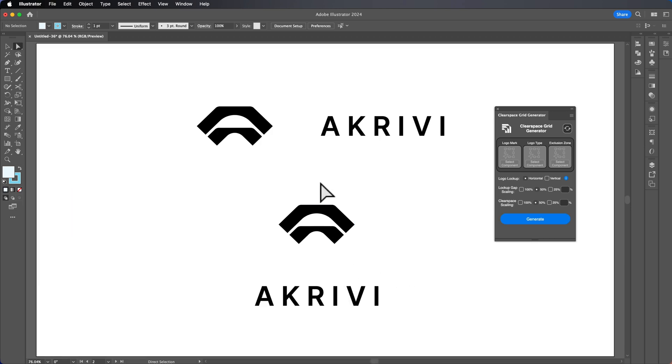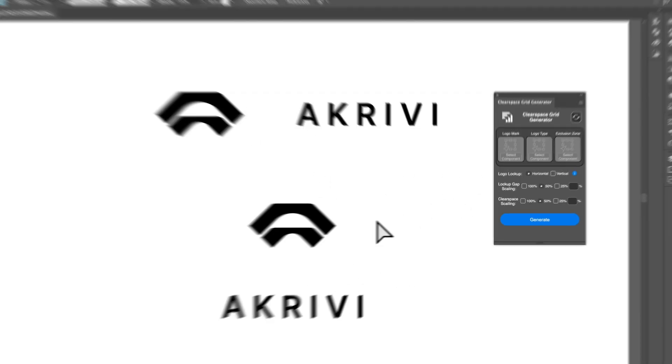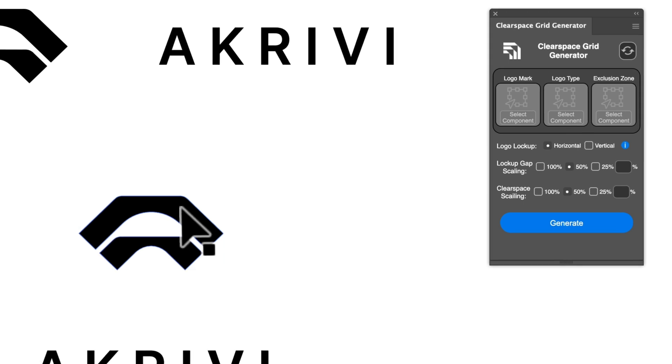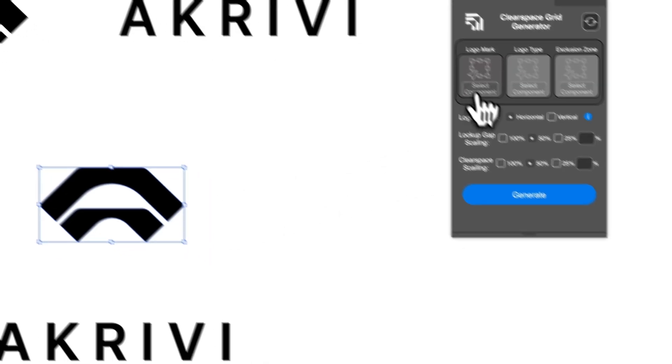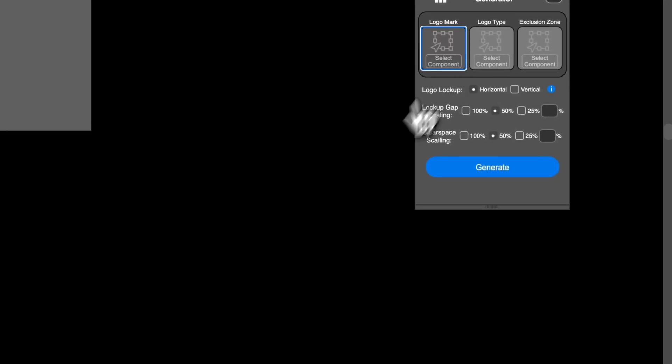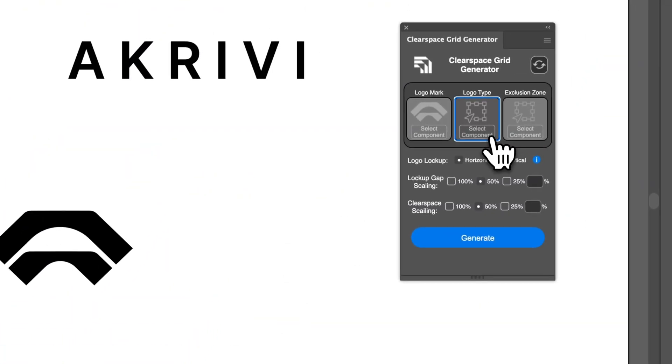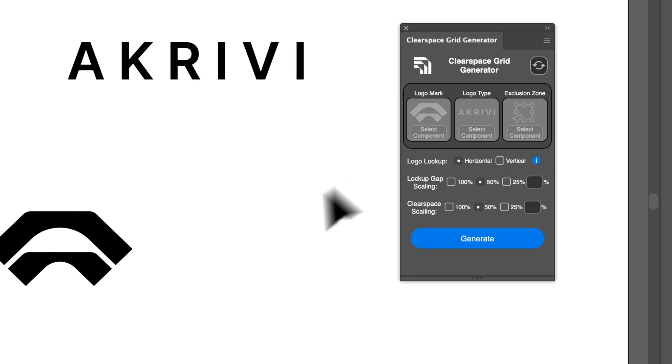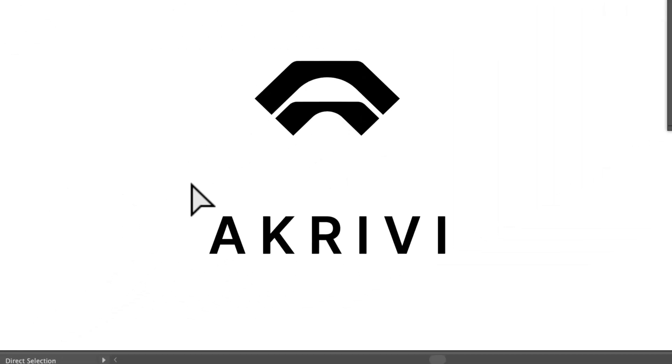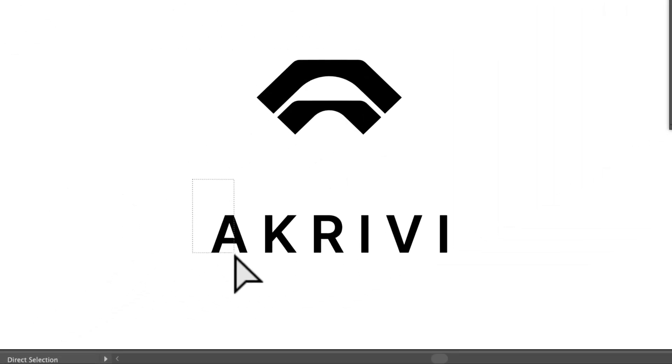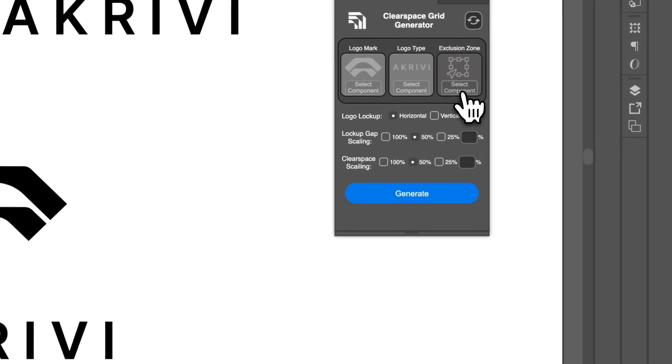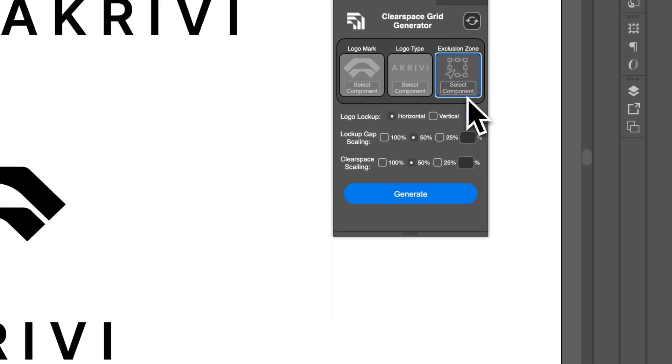Now just moving on to the vertical lockup. Again, I'm going to do the same thing. I'm going to select component, select logo type and select exclusion zone. Let's do the A again. Select component.